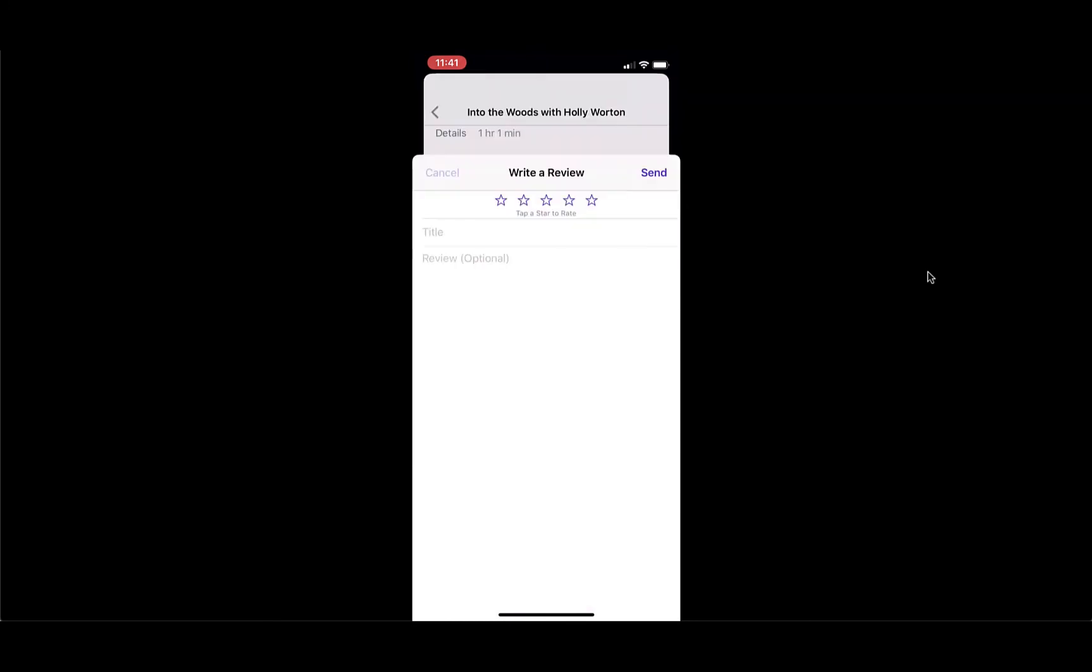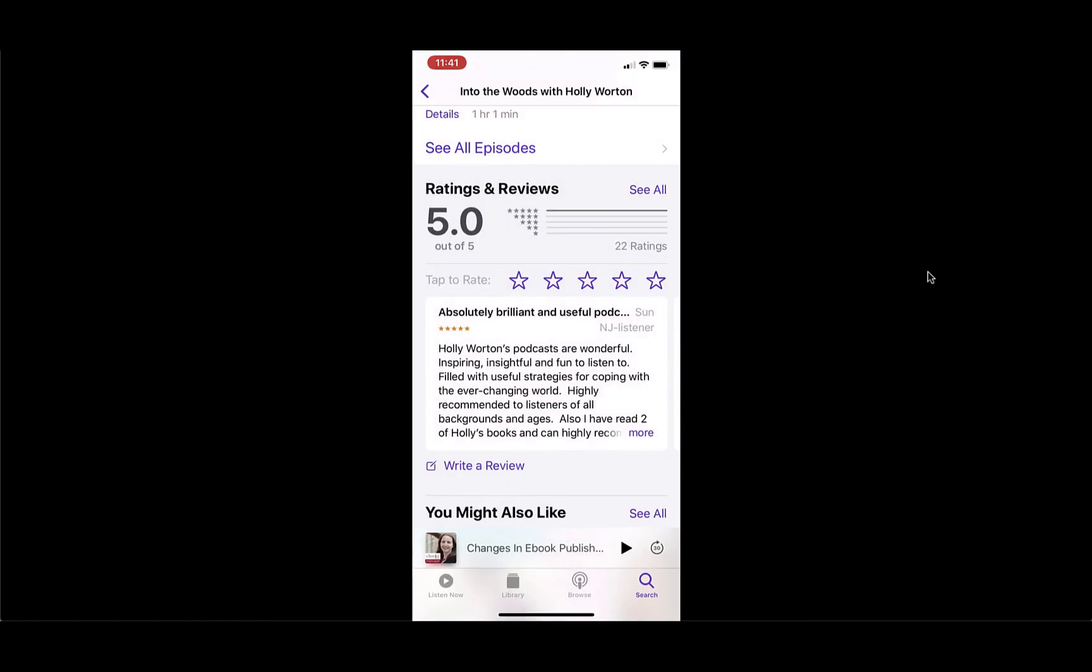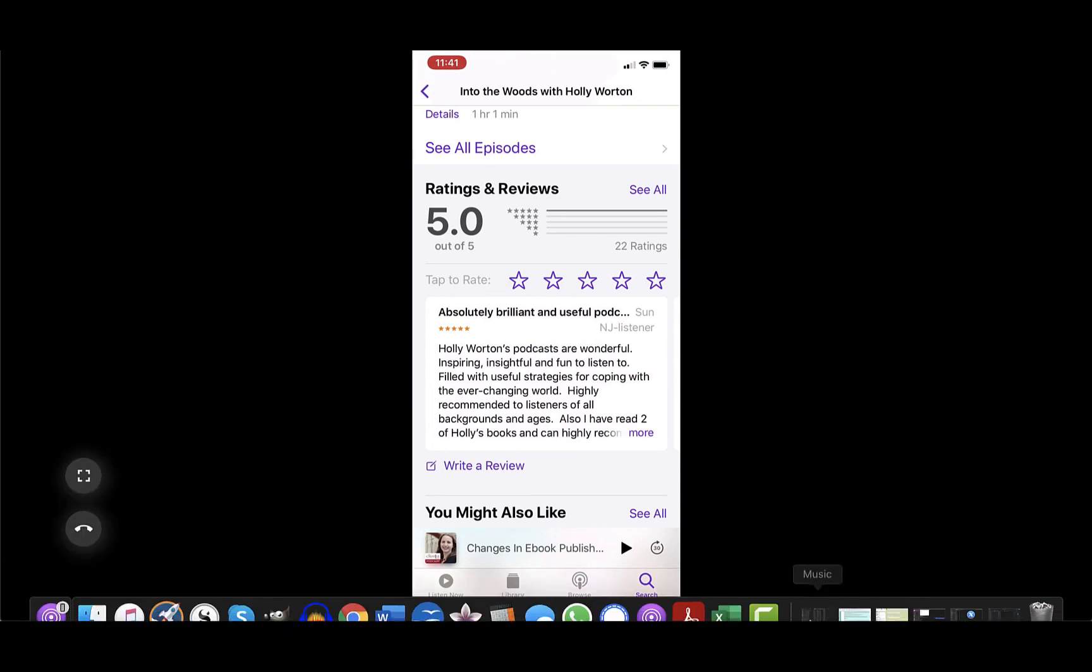And it's very helpful. So I would highly appreciate it if you could take a minute or two to rate and review the podcast on Apple Podcasts or wherever you listen to podcasts. So thank you so much for watching this, and thank you for reviewing.